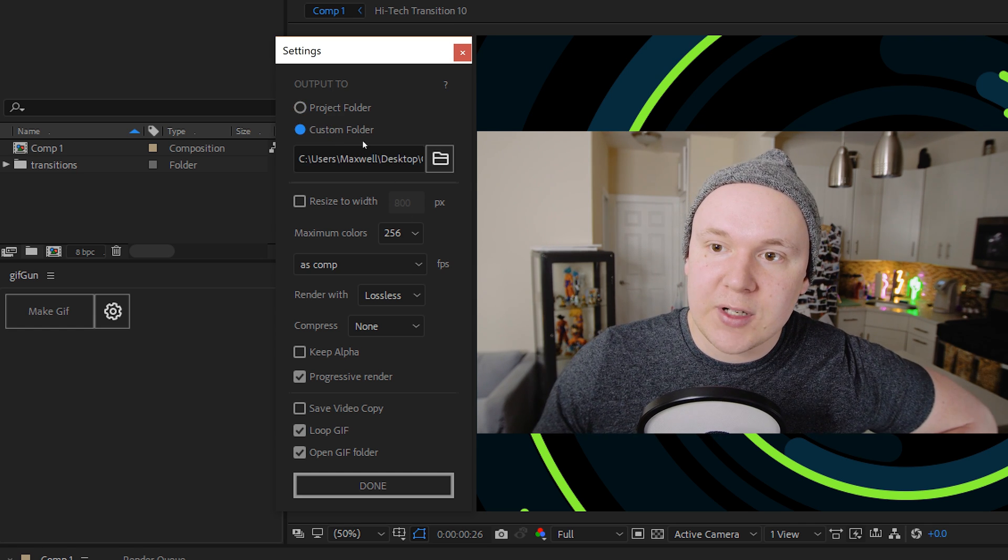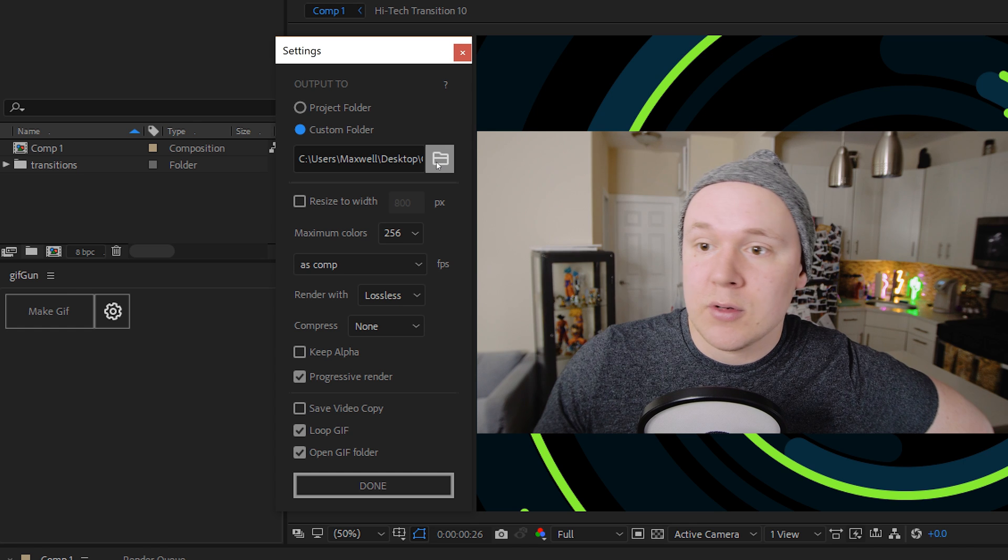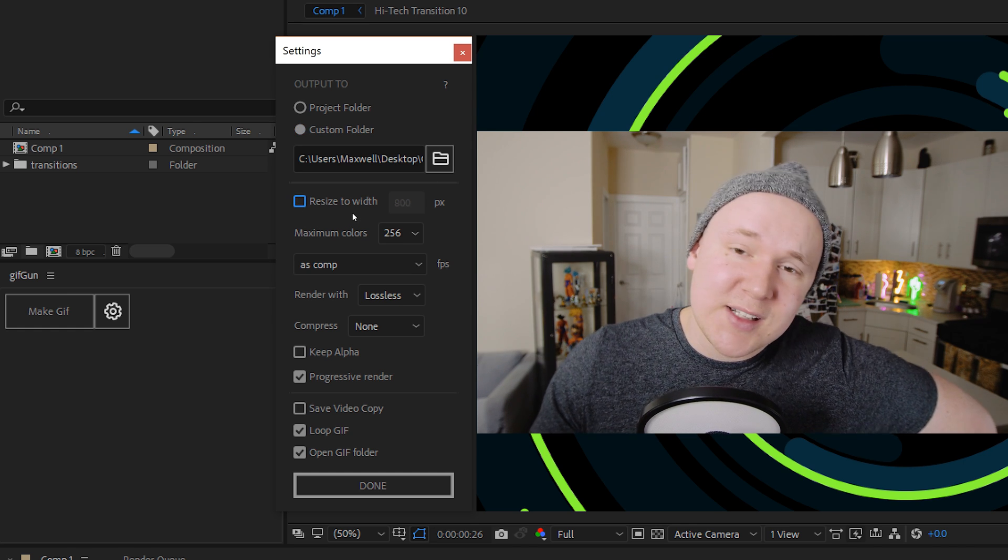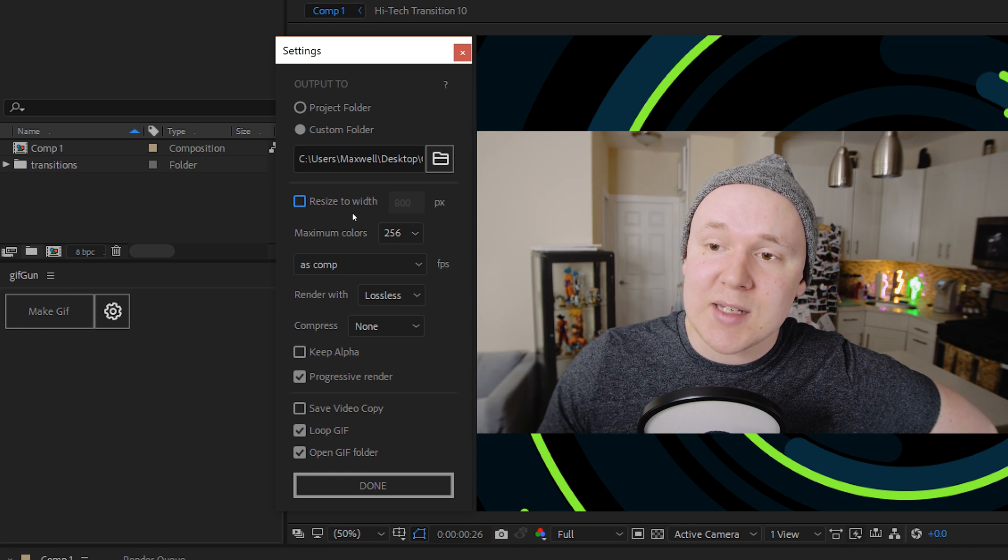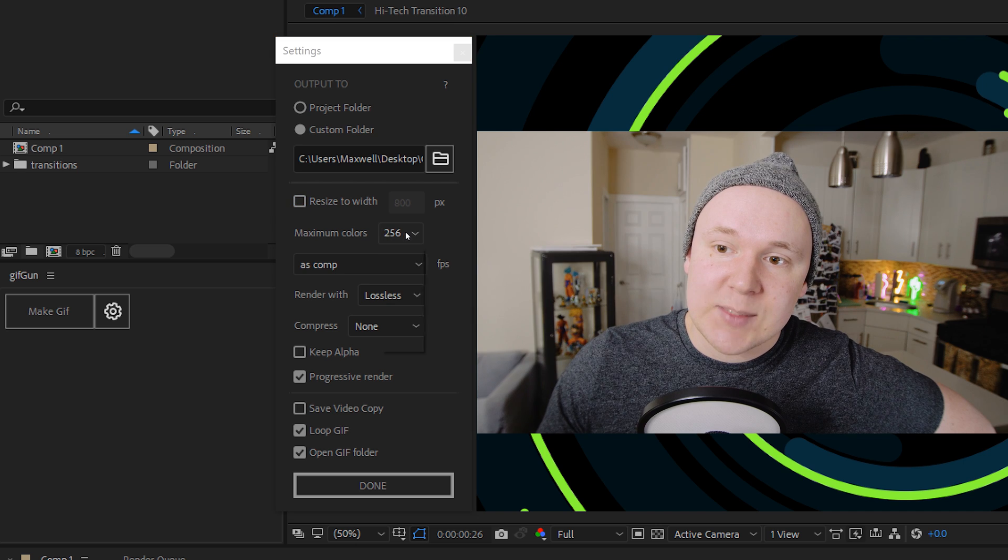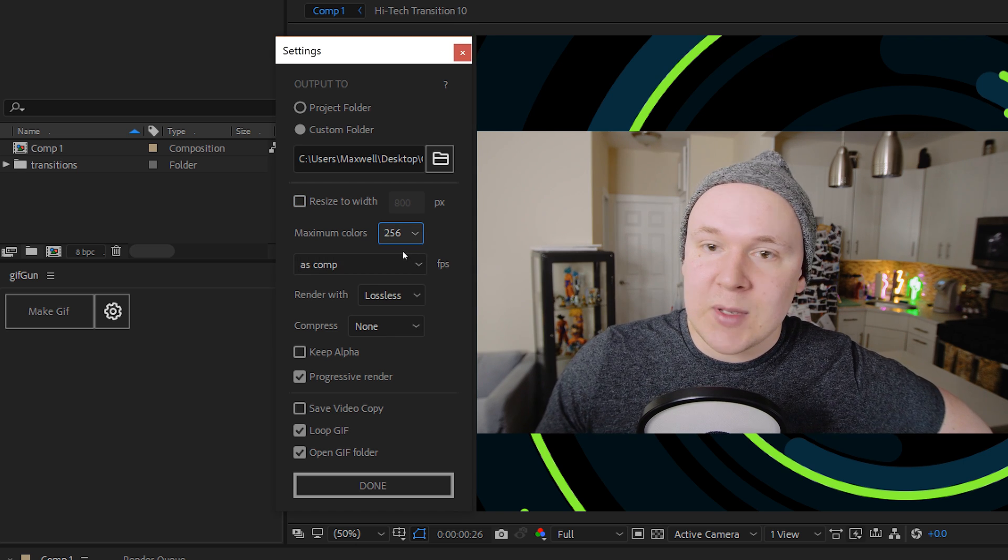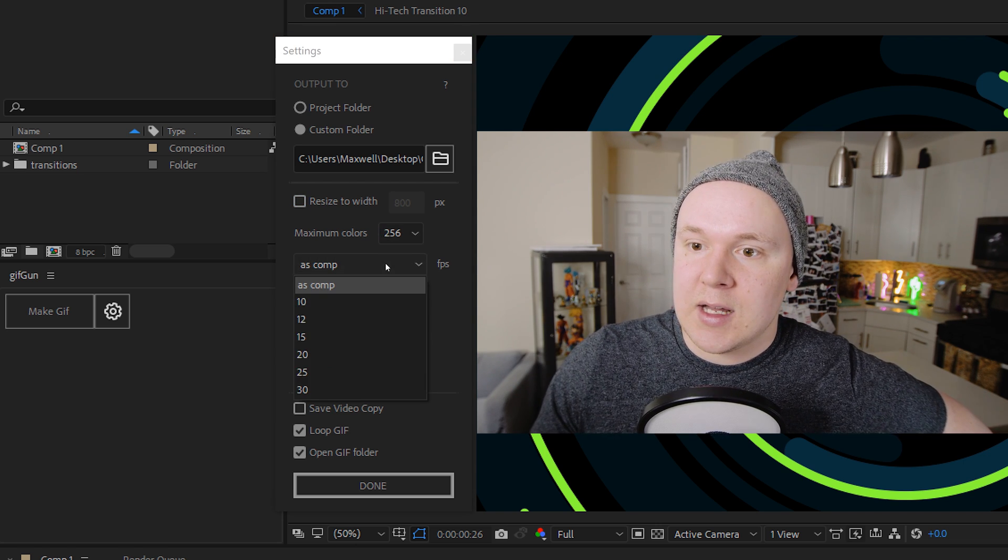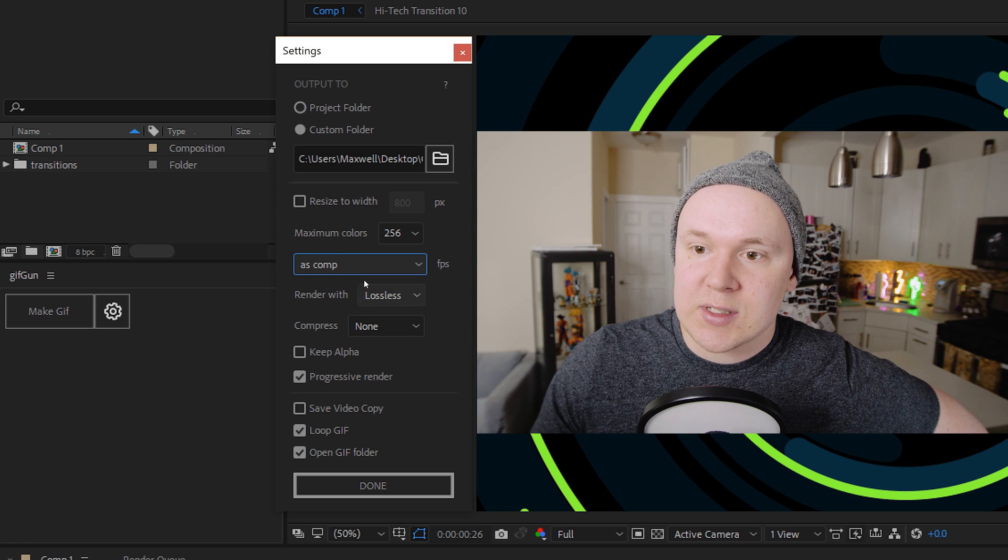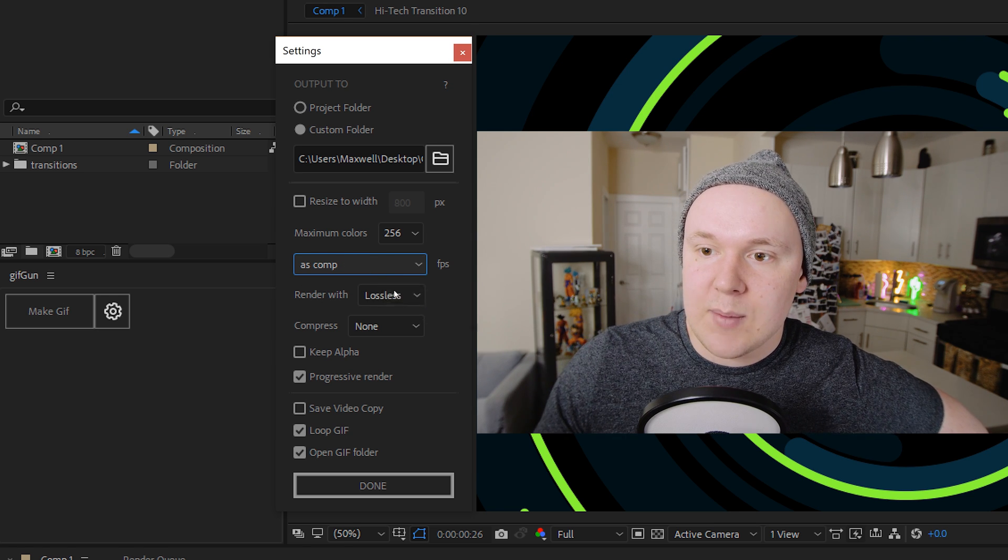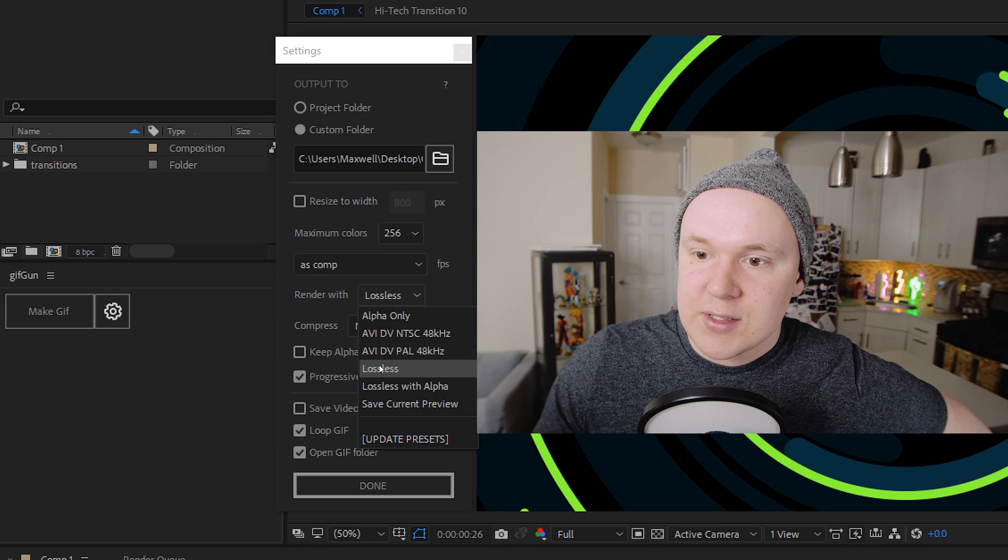So we have a project folder, custom folder. I have a desktop custom folder opened up. You can resize your GIF. Mine's just set to 1920 by 1080 for a nice resolution. Maximum colors for ultimate efficiency and ASCOMP, which is a 60 frames per second animation. Render, lossless,